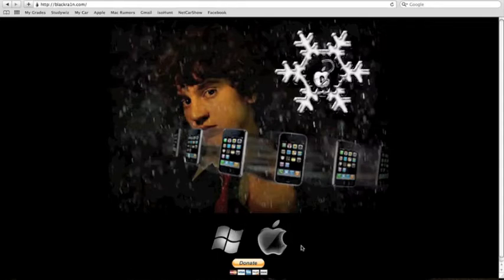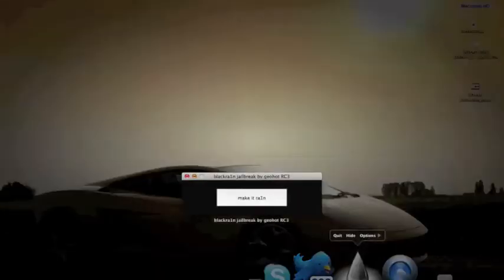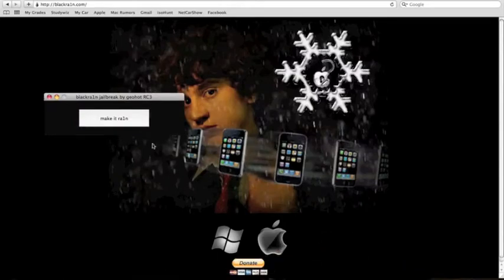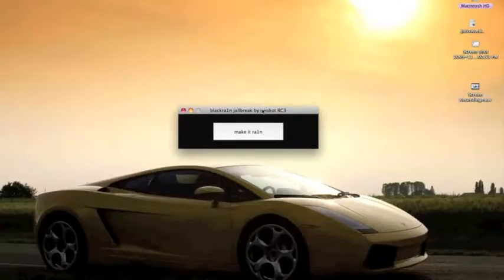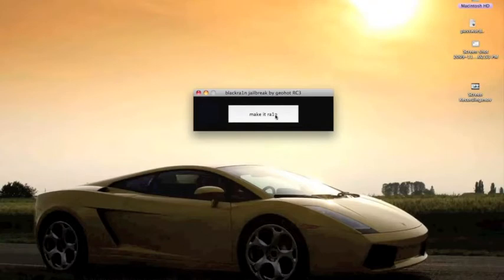So once you download it, you're going to want to have the application. It's going to look like that, a little raindrop. So that's the app. And then once that finishes, you're going to have this little button that says make it rain.